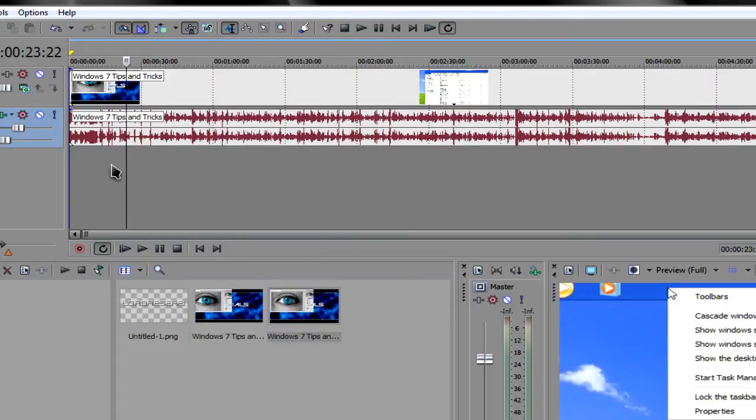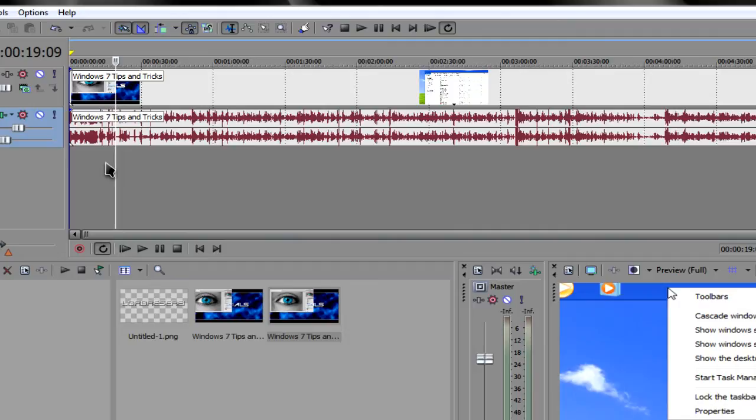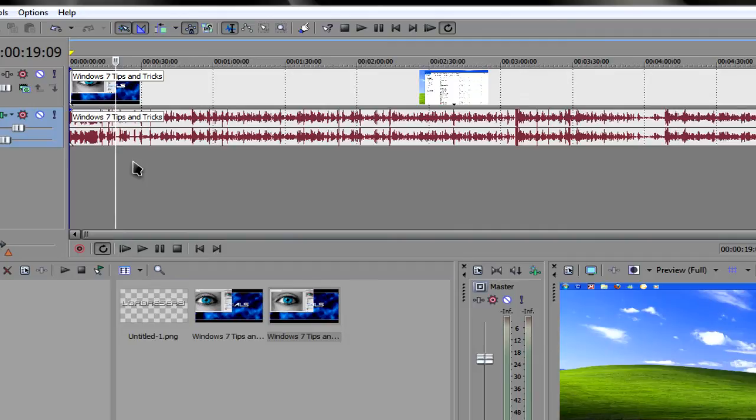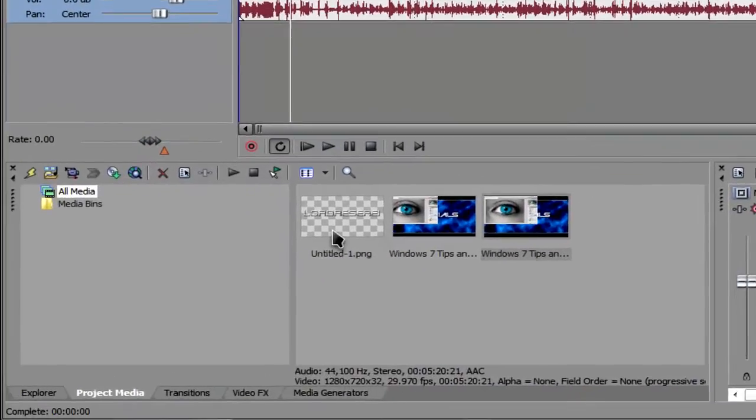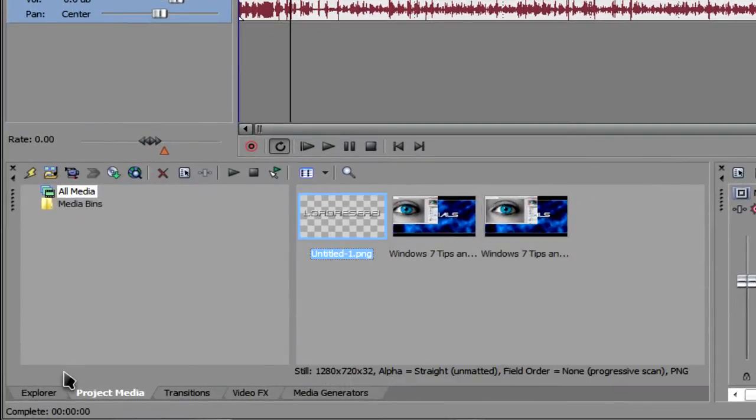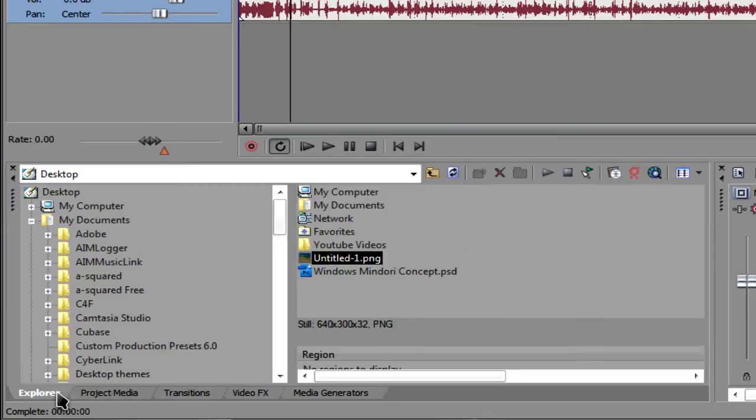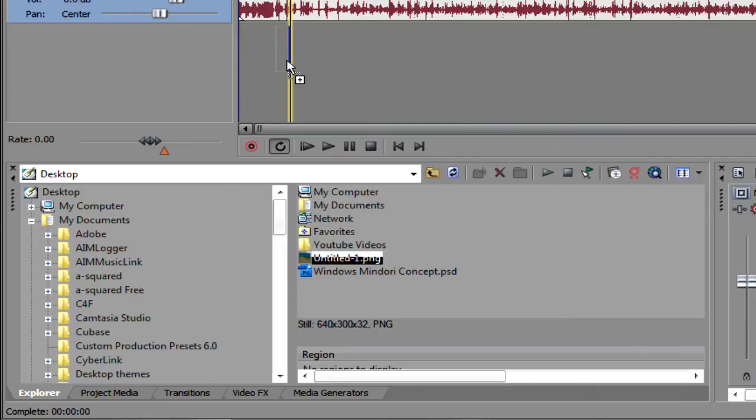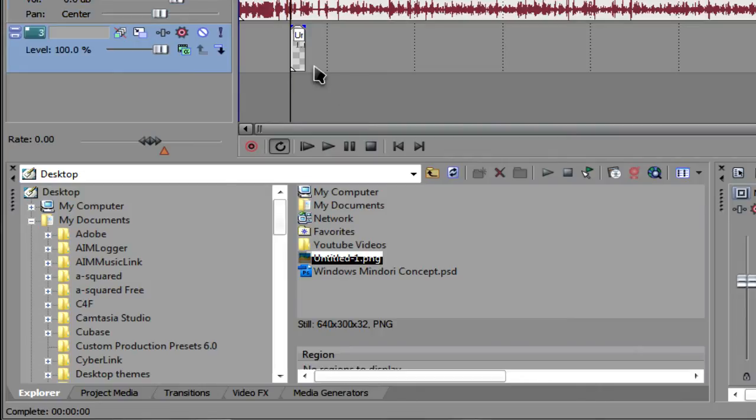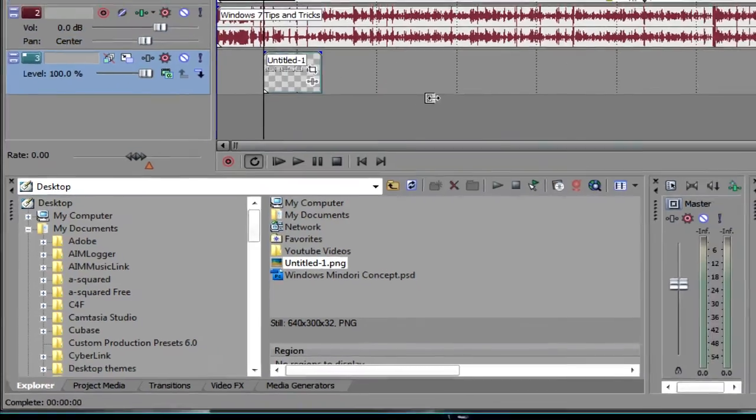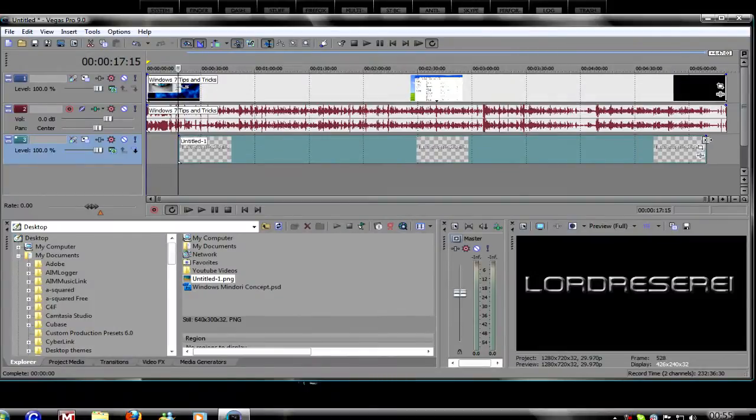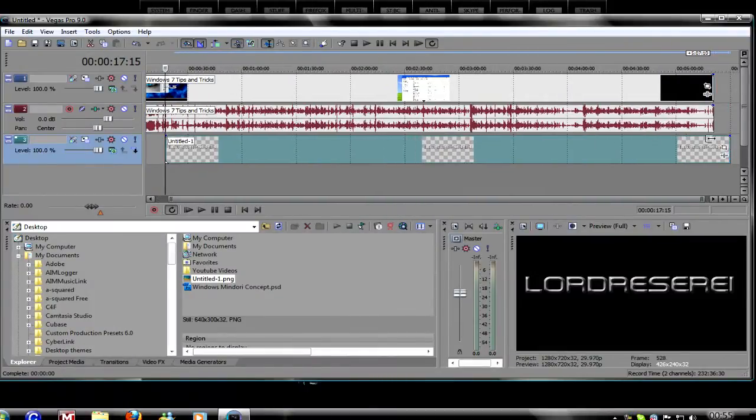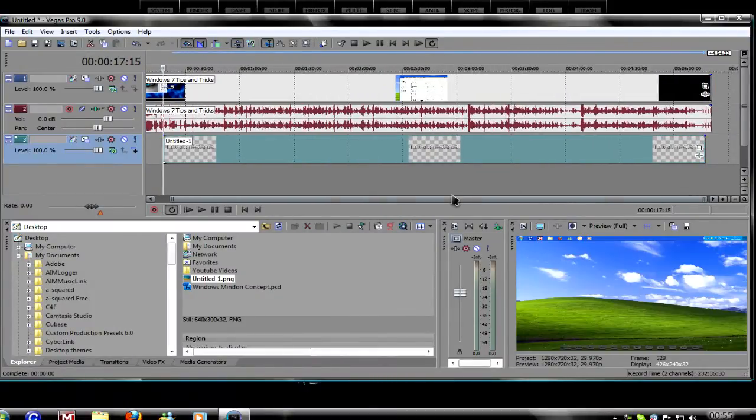What we need to do is pick a point where we want our watermark to be. And what we need to do is go to wherever we saved our watermark, drag and drop it into Sony Vegas. Make it as long as you want, like for the duration of the video, or whatever.